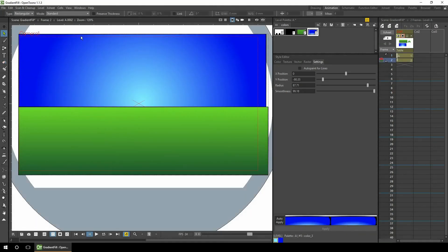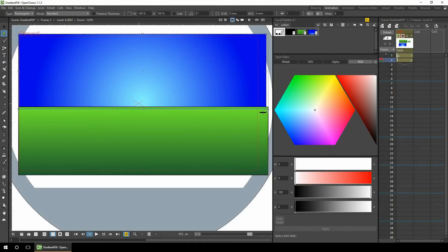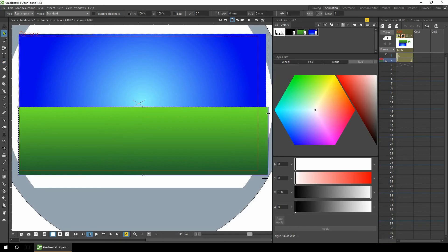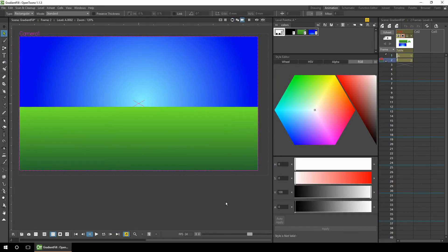And again, I'll just remove the outside lines. Go to the camera view. And there we go, the basics of a background.